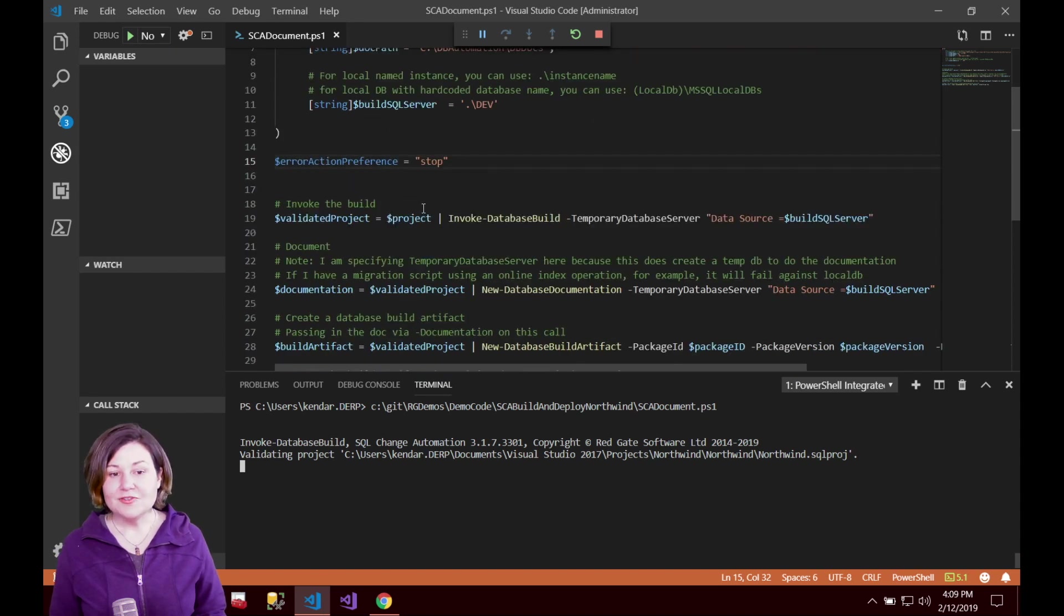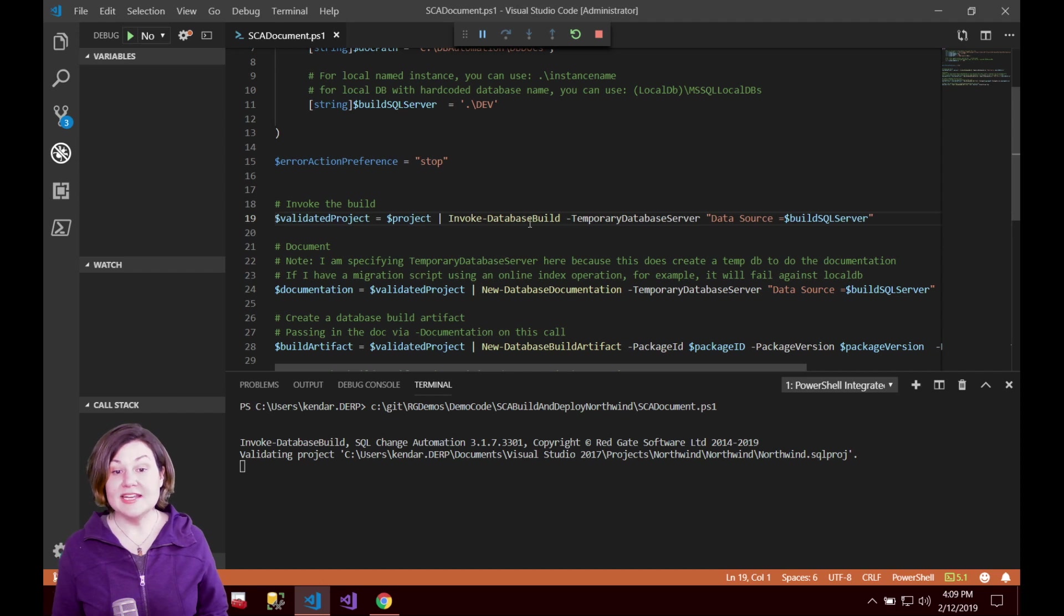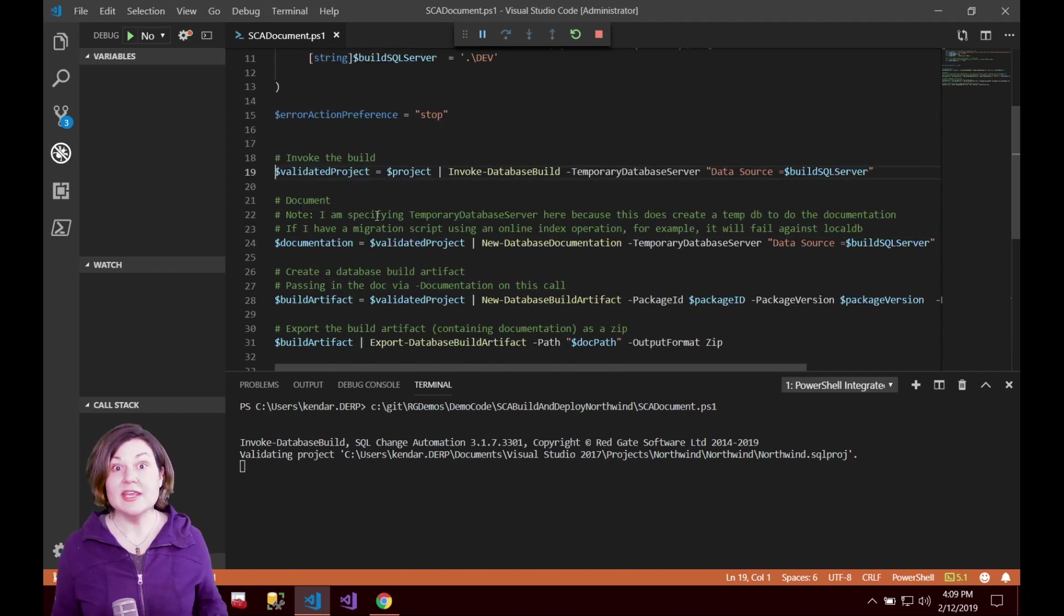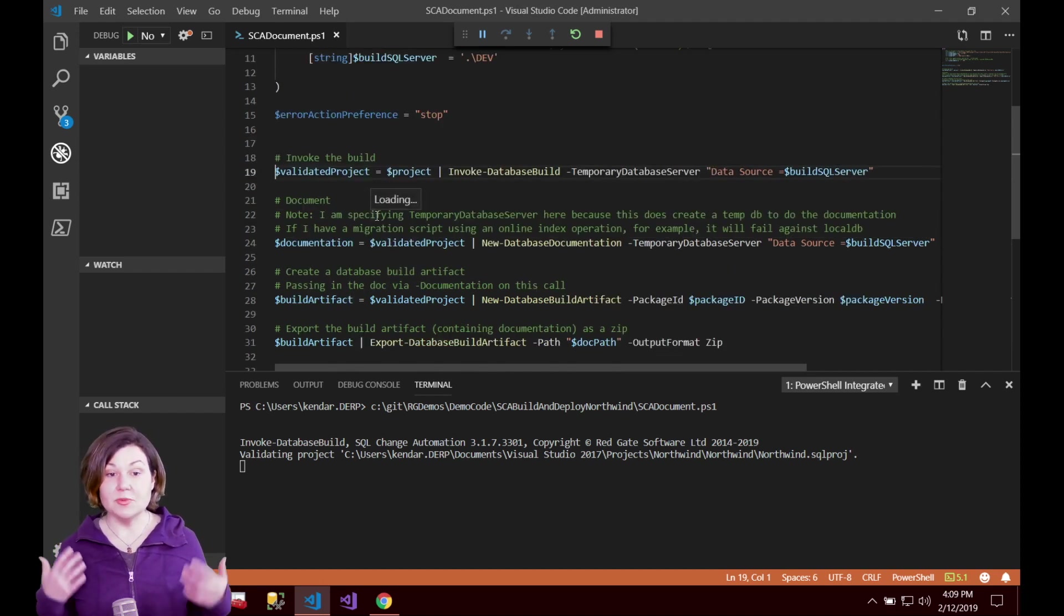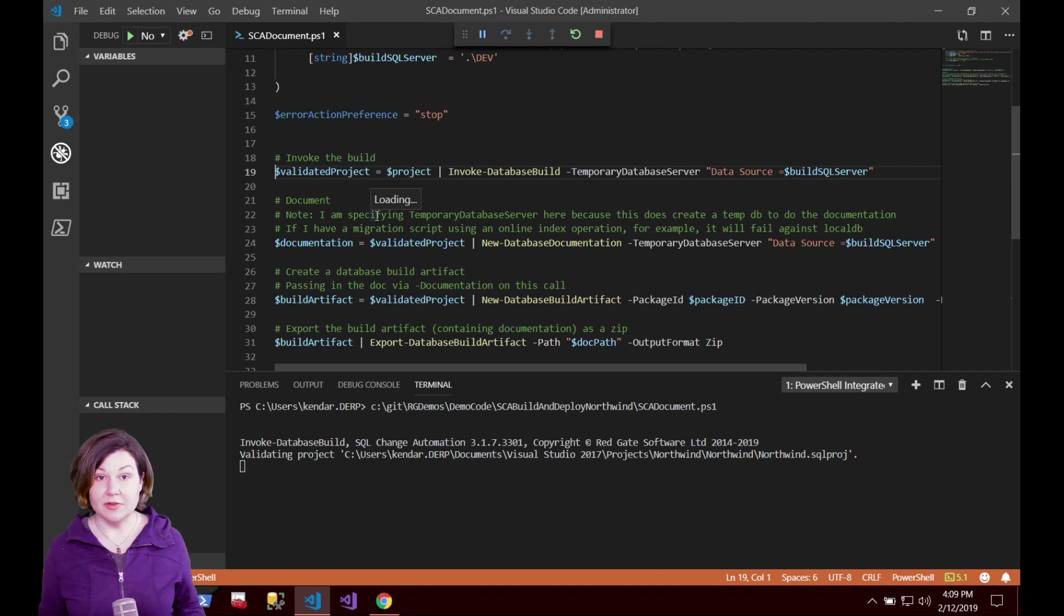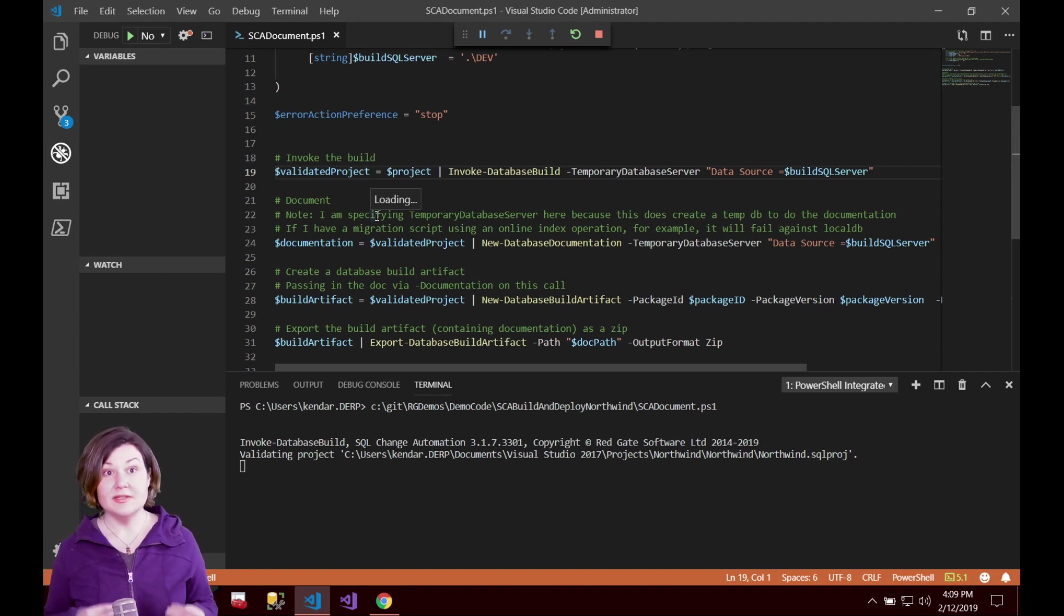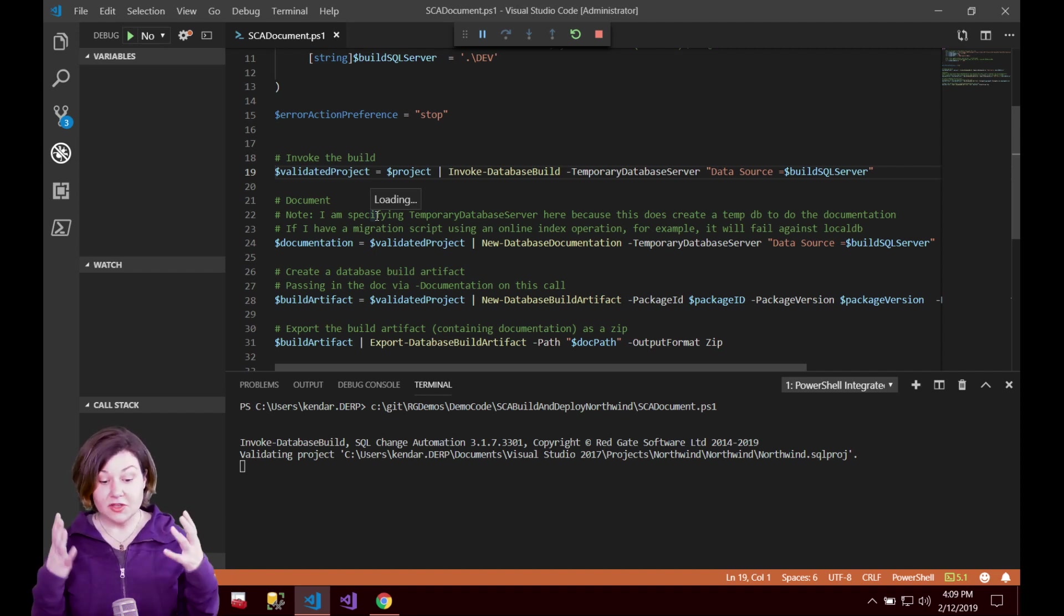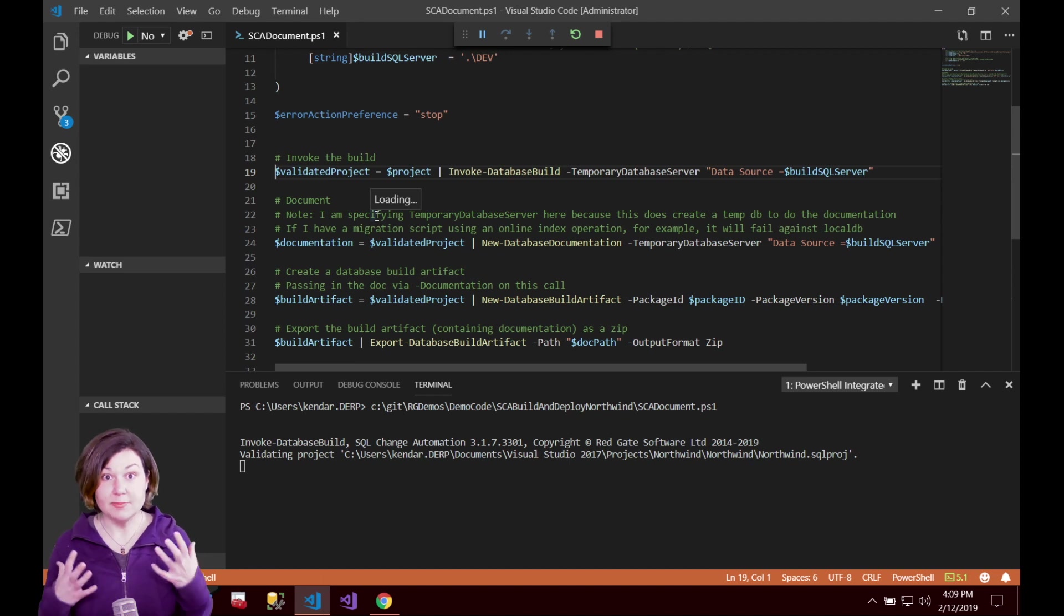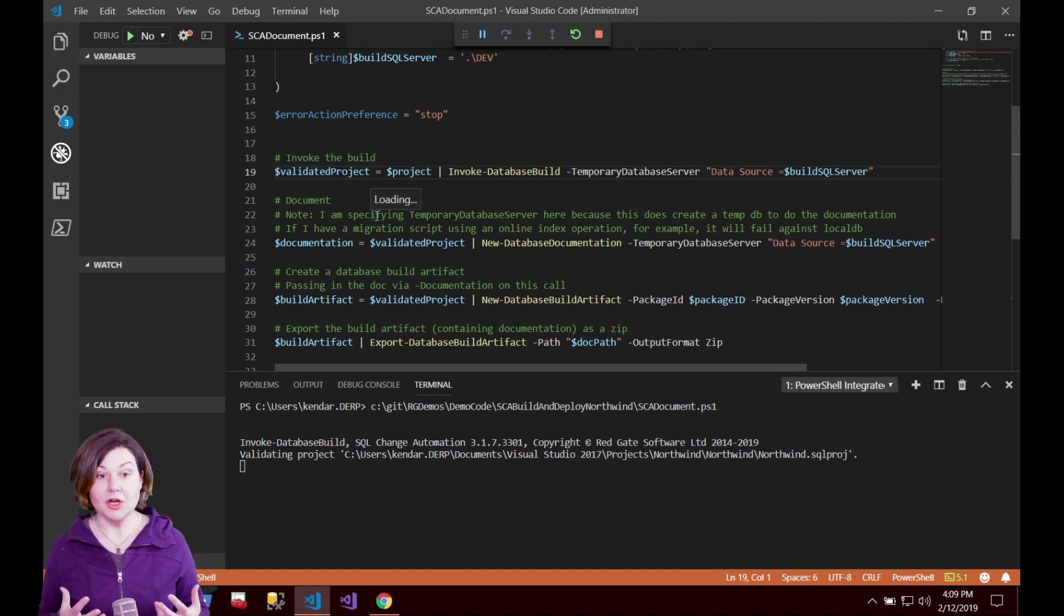The first step is to invoke the database build and we're saying okay we need to validate our project so we're invoking the build. The build will say hey can I deploy the code you have for this project from scratch does it all work?